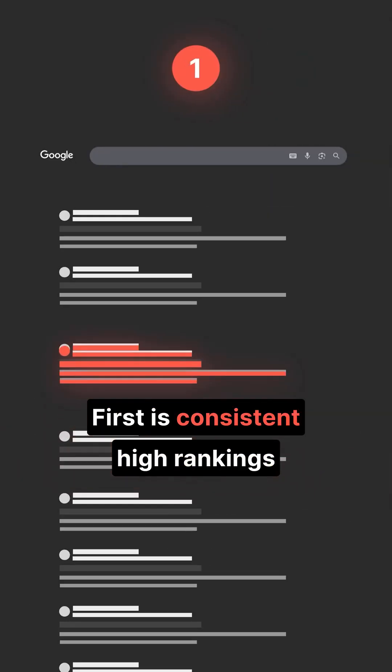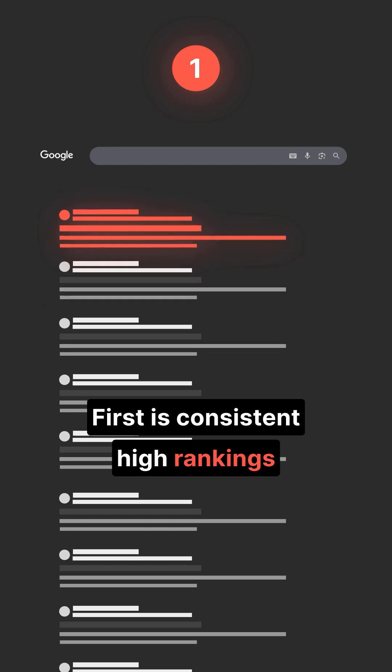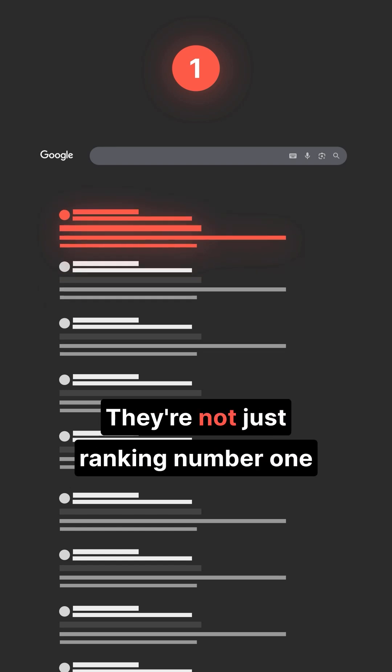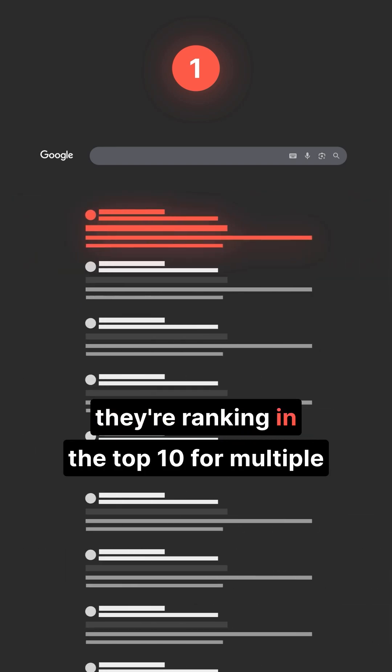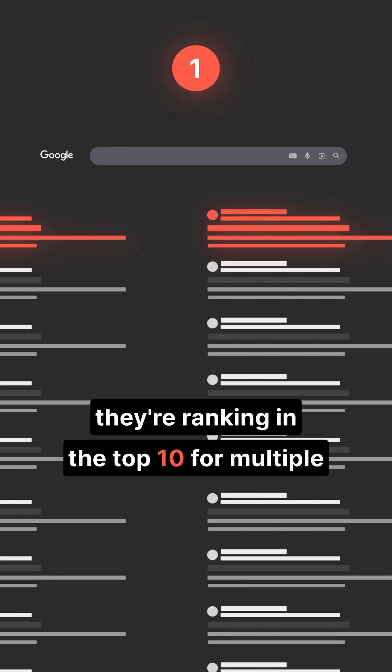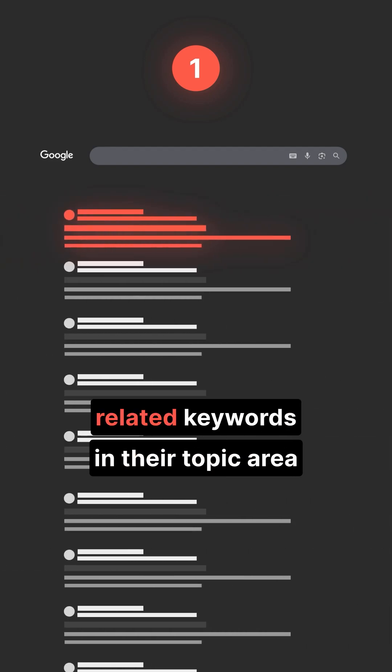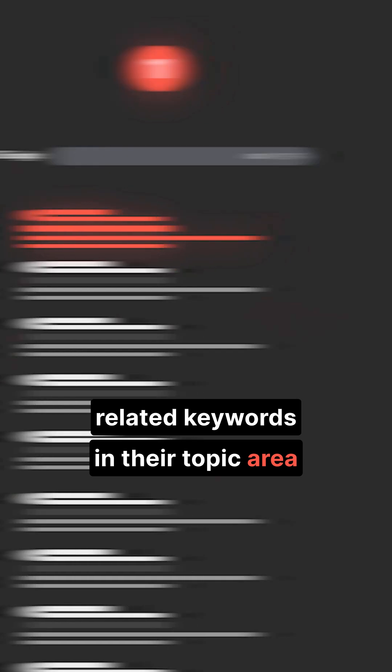First is consistent high rankings. They're not just ranking number one for one keyword, they're ranking in the top 10 for multiple related keywords in their topic area.